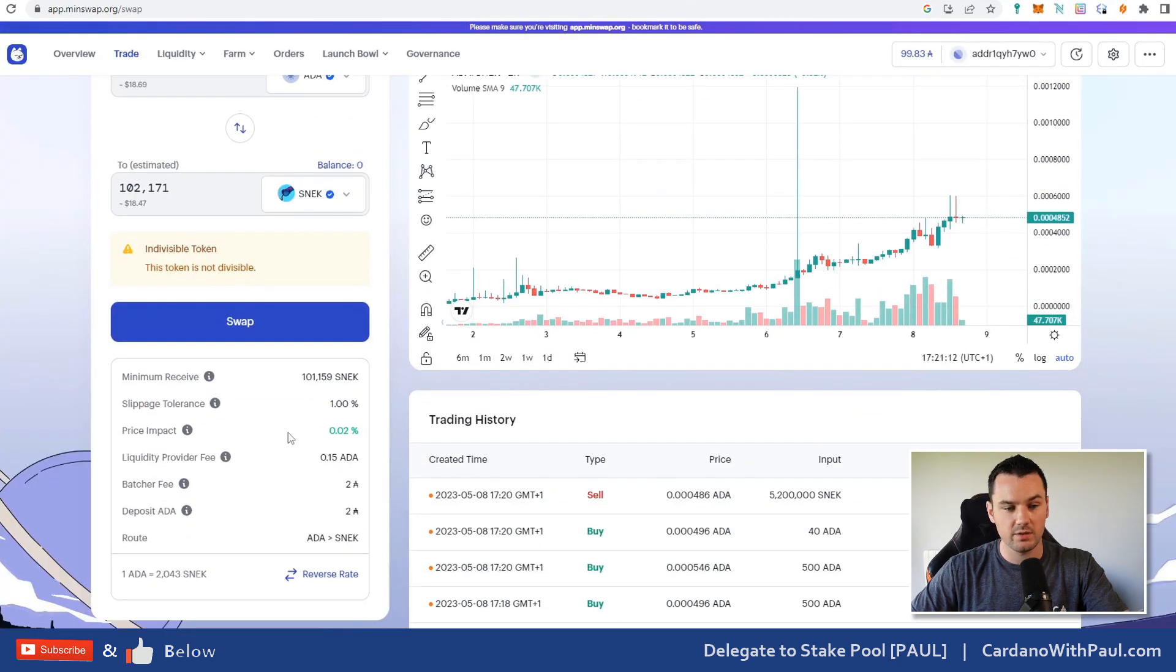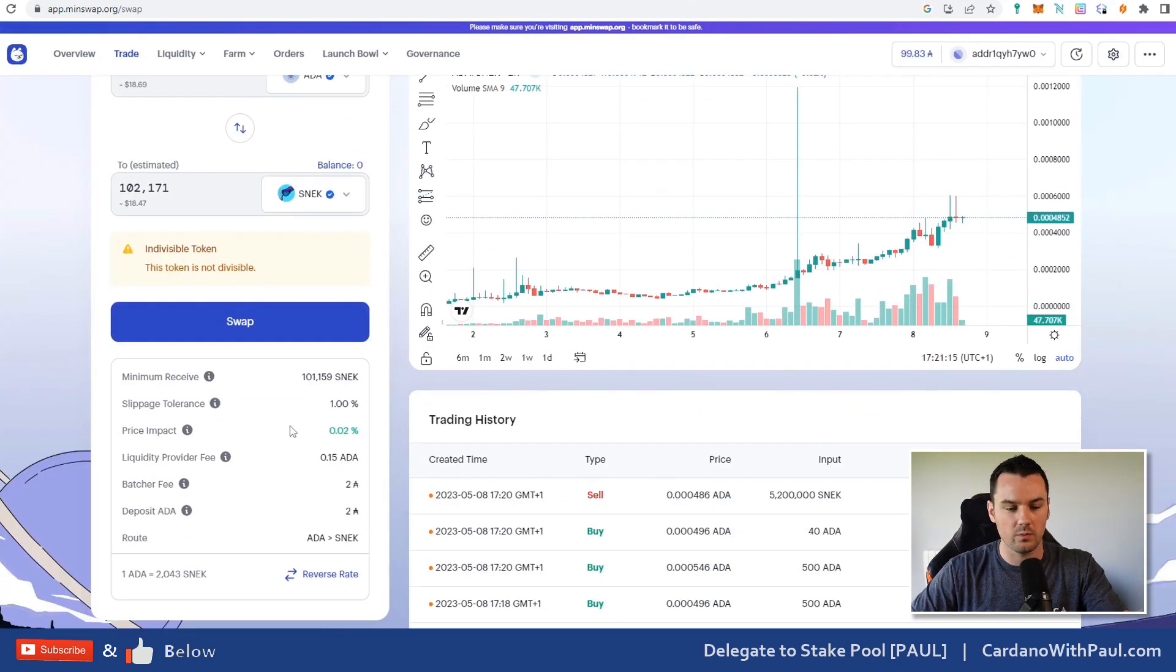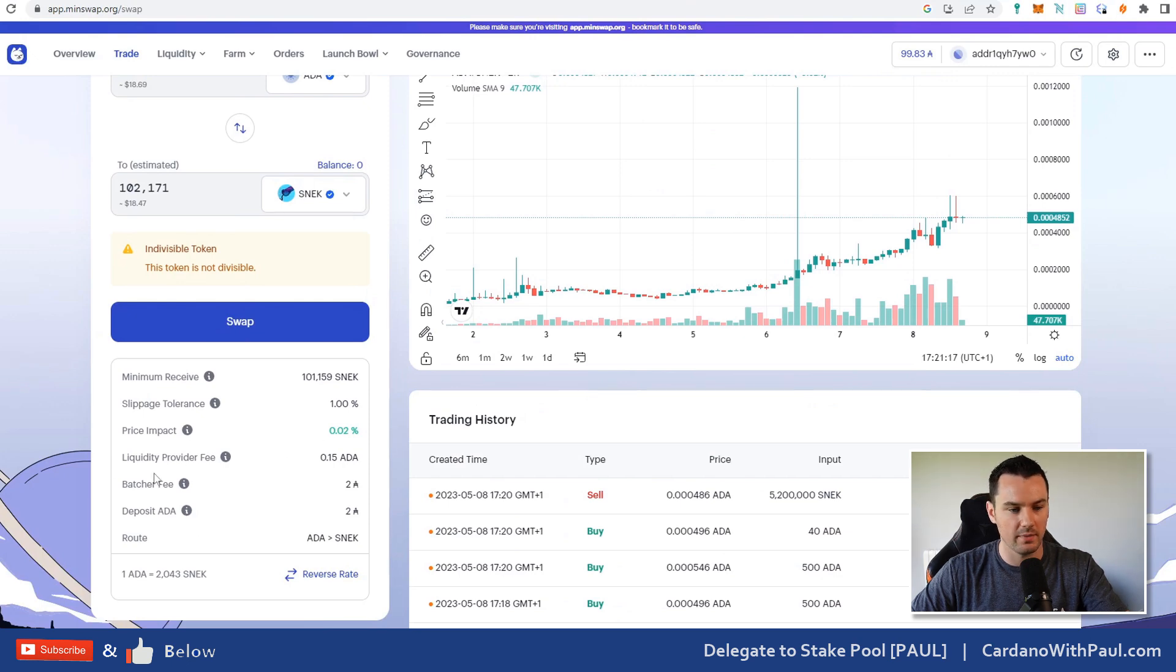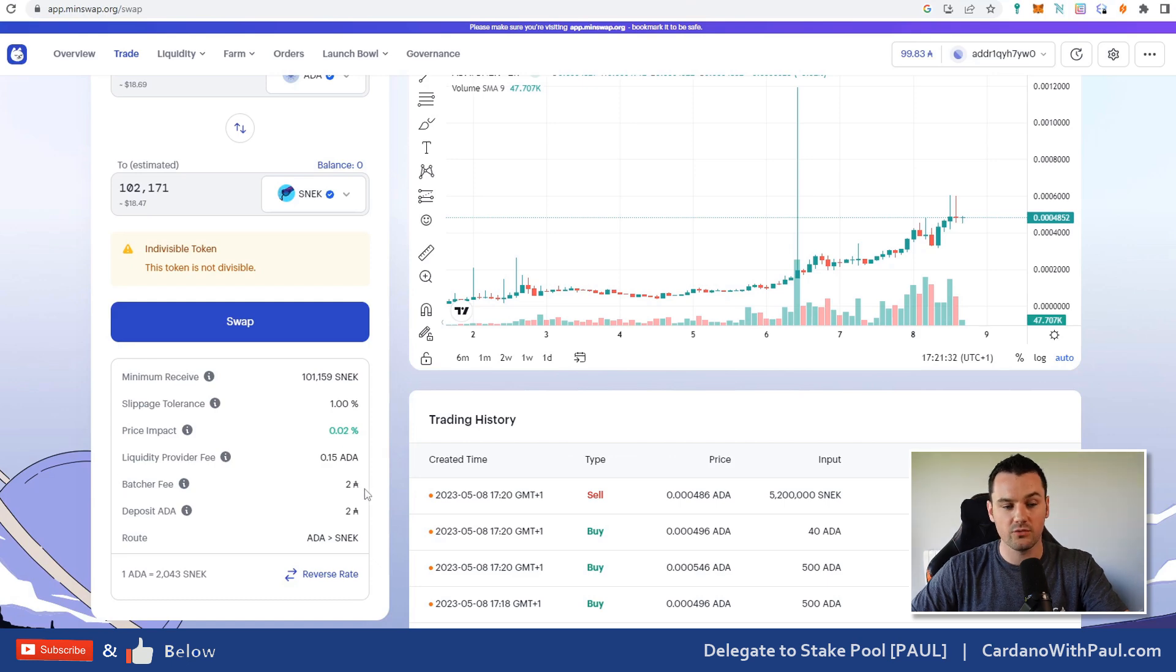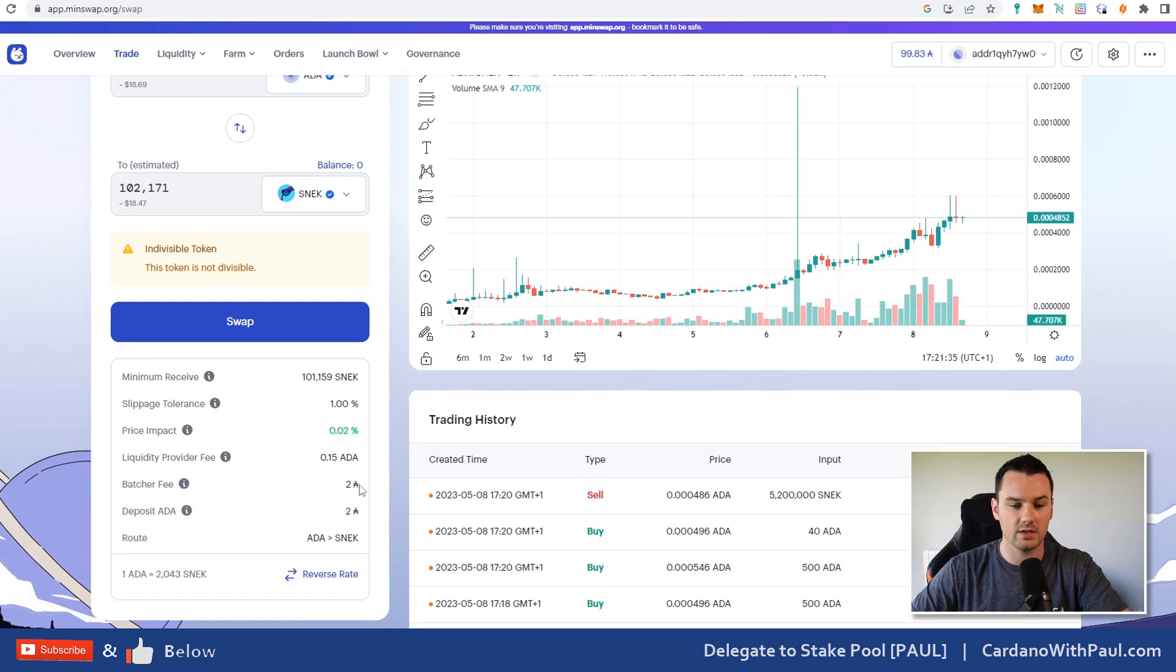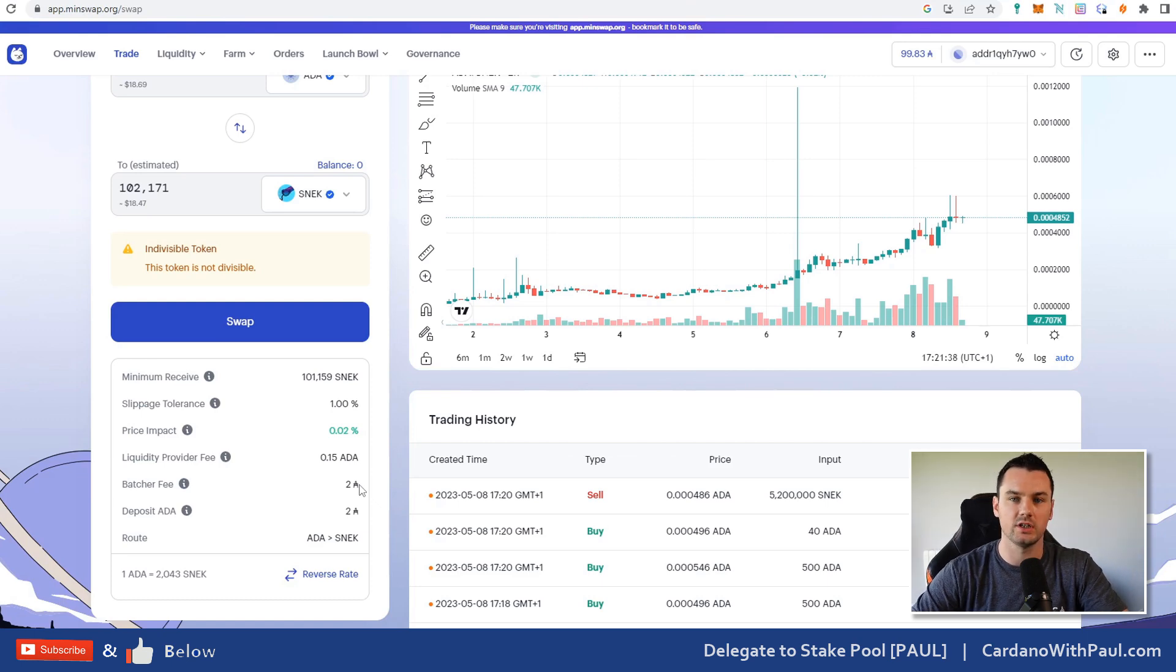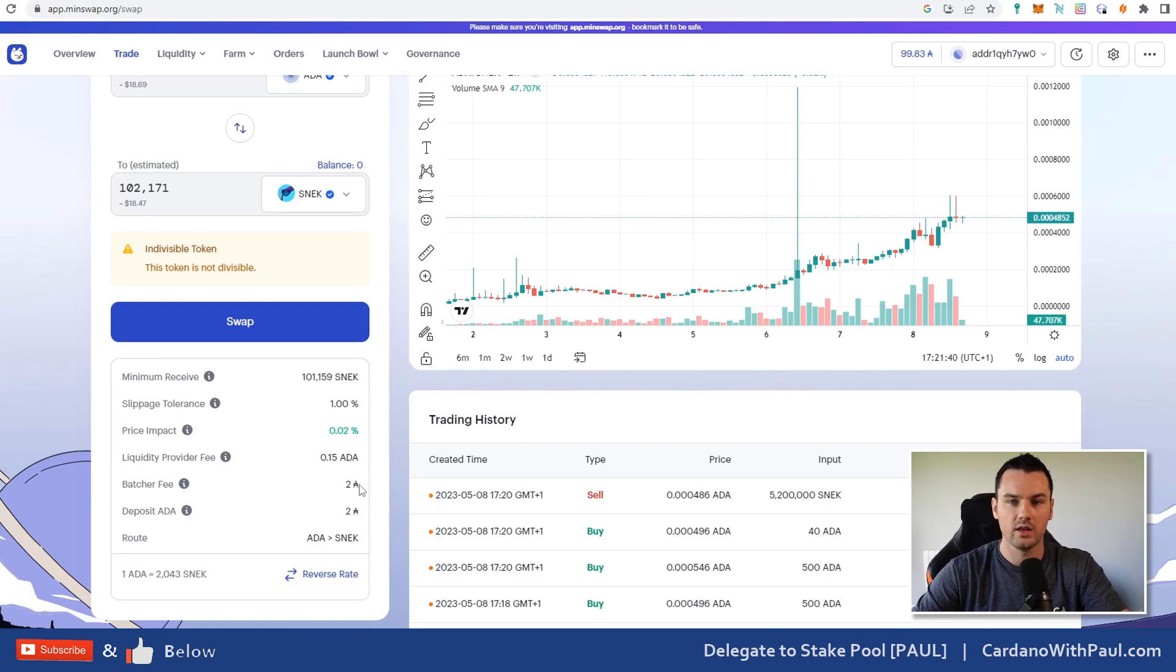The price impact very small as this is a highly liquid pair and I'm only trading a small amount. Liquidity provider fee, same across DEXes on other chains.